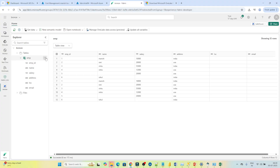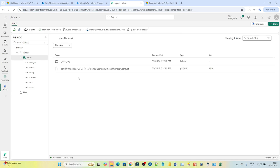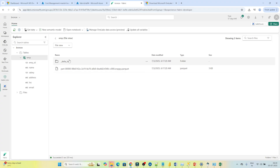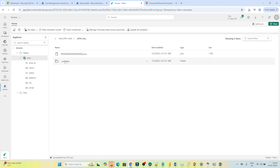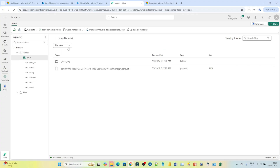To verify this is a Delta table saved in Parquet format, click the triple-dot menu and click 'View files'. You can see a Parquet file and also a Delta log folder. Whenever a Delta table is created, two things are created: one is the Parquet file containing your data, and the second is the Delta log, which is used for versioning, transaction logs, and maintenance.